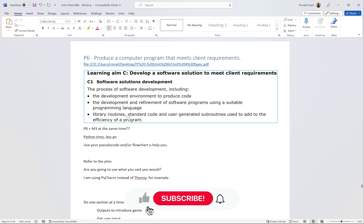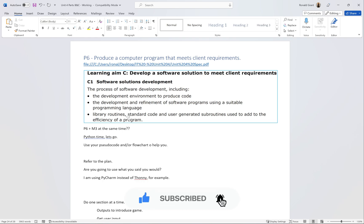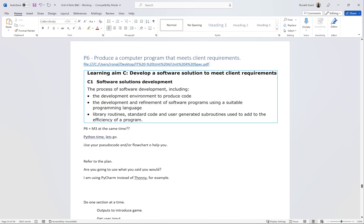The next thing we have is P6, where we need to produce a computer program that meets the client's requirements. The first thing I would do before getting into anything is copy a list of the requirements, everything that was needed by the person who said make this game.